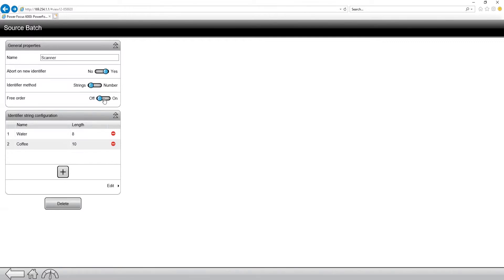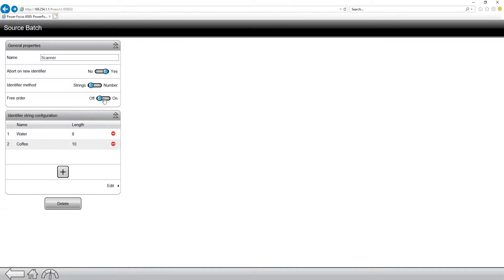And if I turn this on, it's going to allow me to scan my identifiers in either order. Now, I'm going to leave this set to off for this example, and we can take a look at our identifier string configurations.